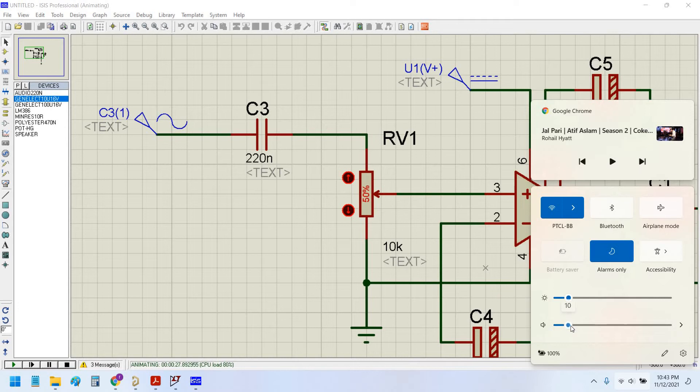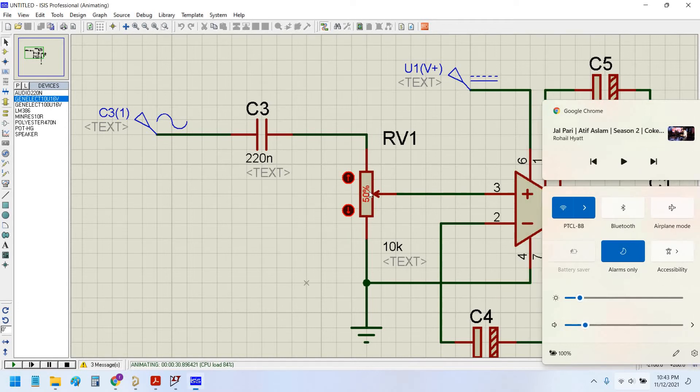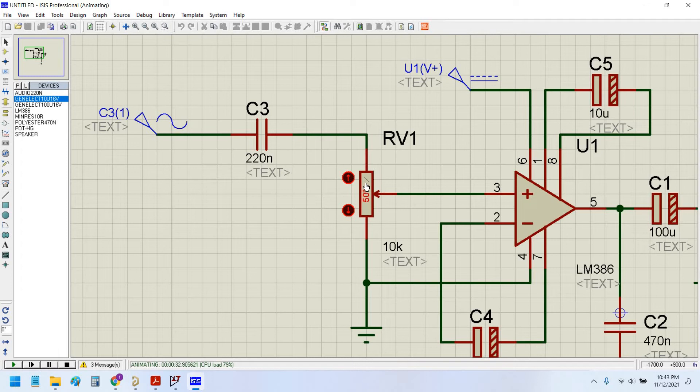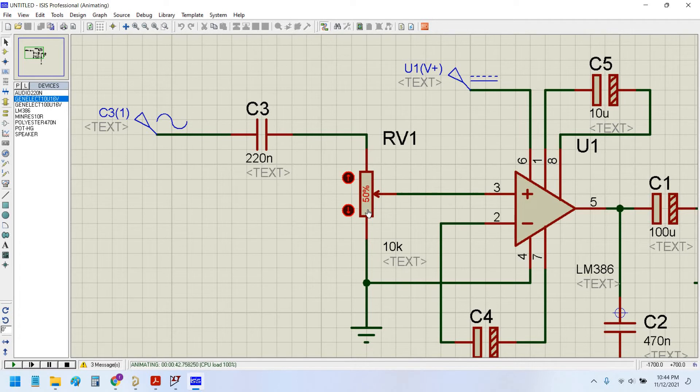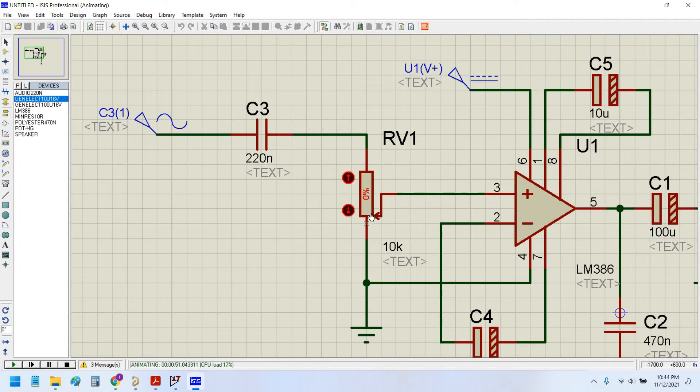I will increase my system volume. Now it will be much easier to understand. You see, as I am changing this potentiometer knob the sound is increasing, and now as I decrease the potentiometer the sound diminishes away. At zero percent the sound is completely away and as I increase, sound increases.